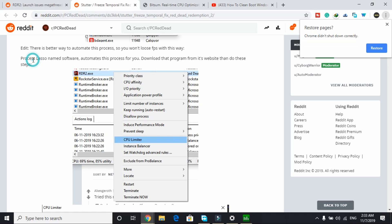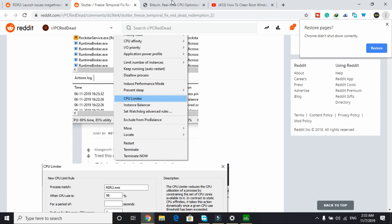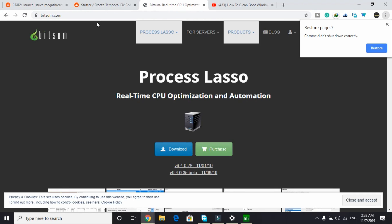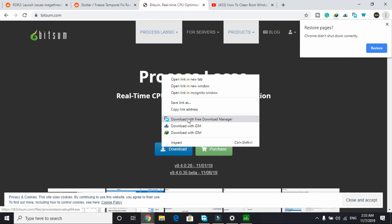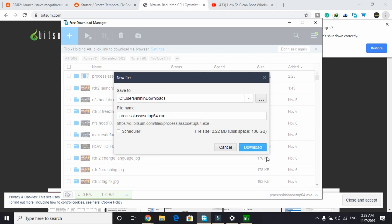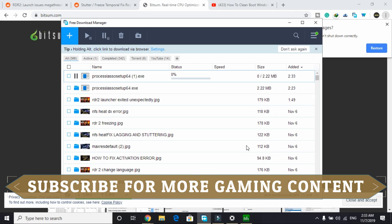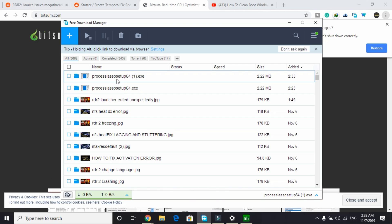So you have to download Process Lasso. It's a software. I will provide you the download link in the description of this video. Just click on that link, you'll be redirected to this page. Here, click on download. Once you've clicked on download, you will get this file to download. Click on download here and it's just a 2.2 MB file.